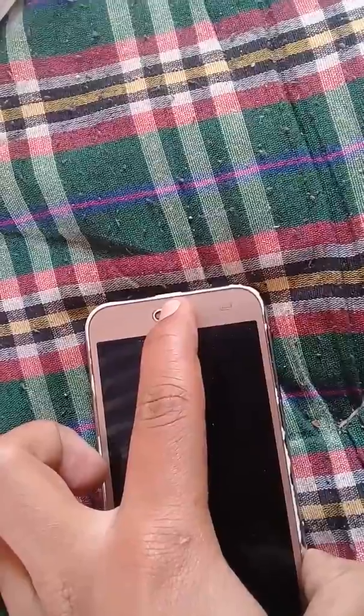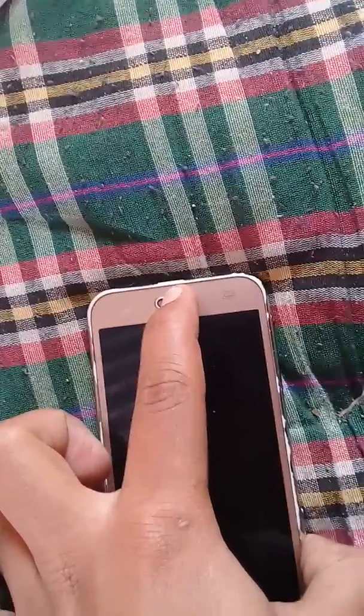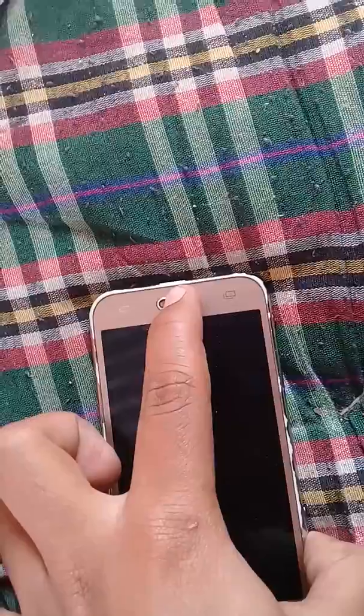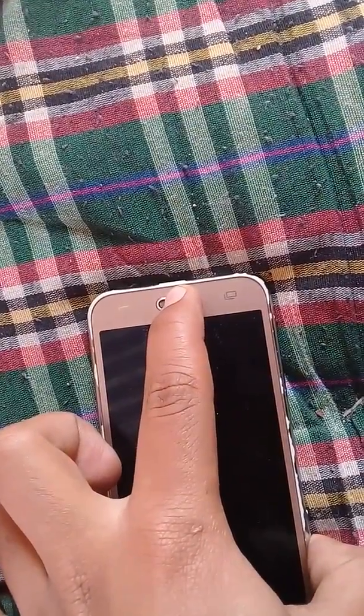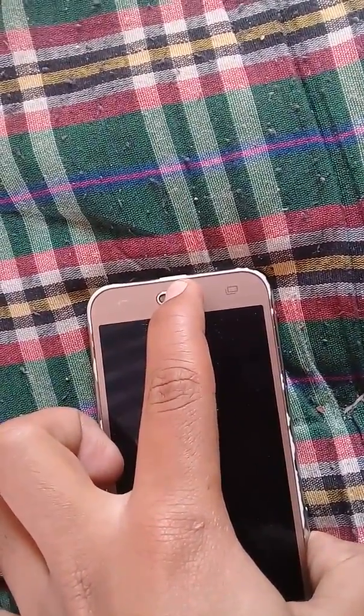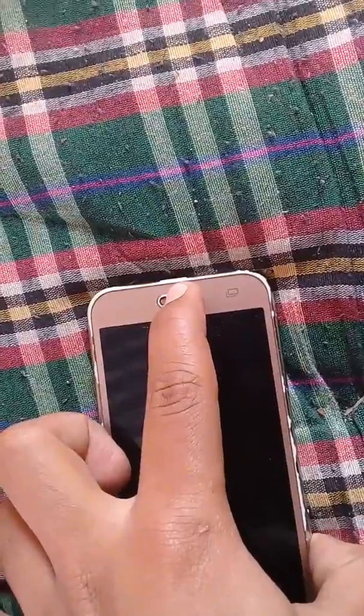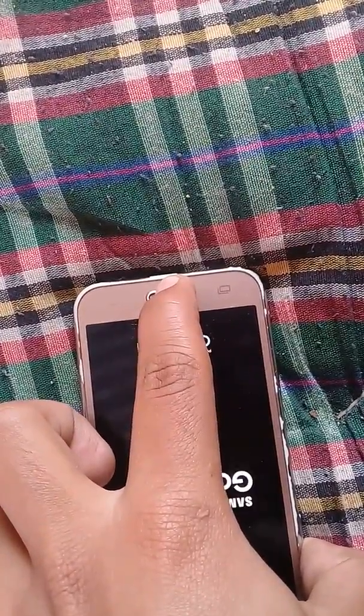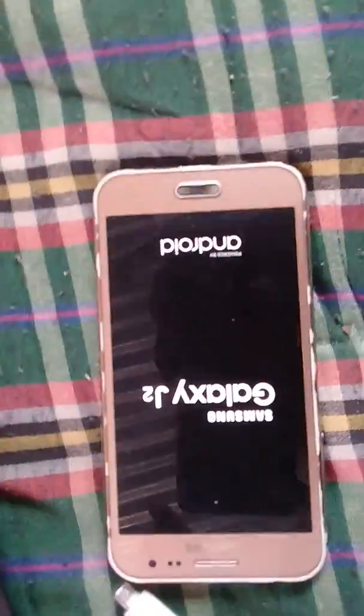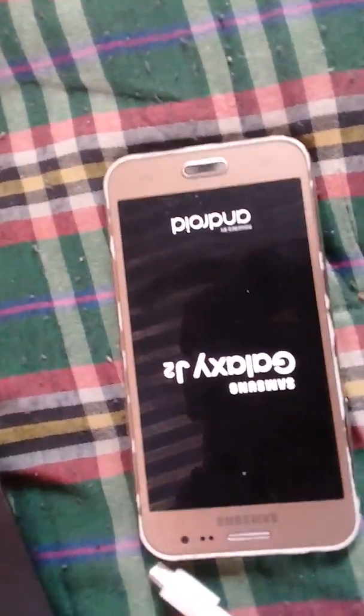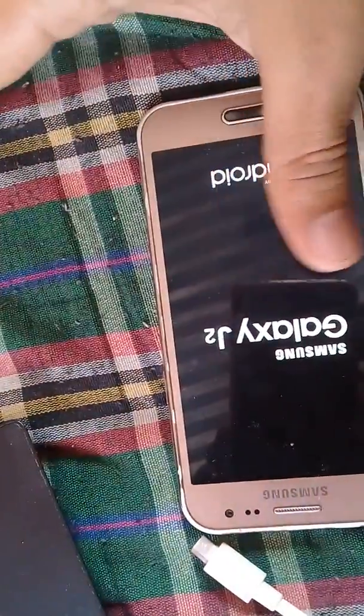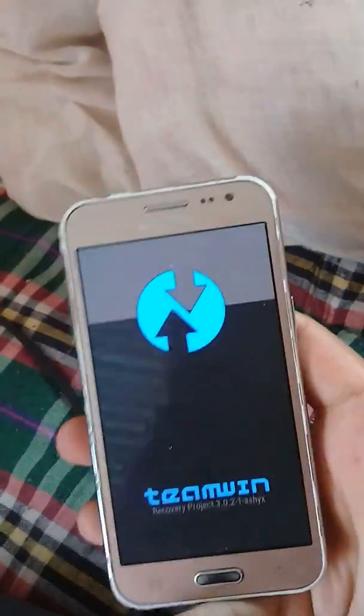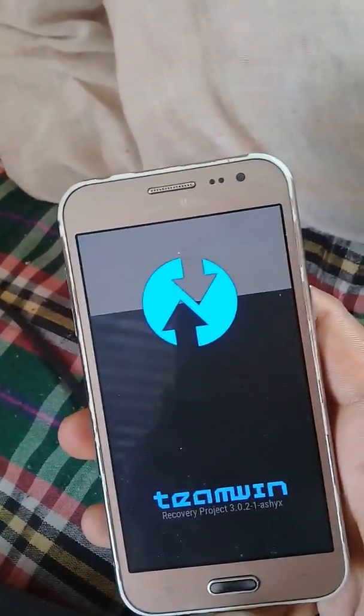Now let's open and it will go to TWRP recovery. Yeah, you can see this is TWRP recovery.